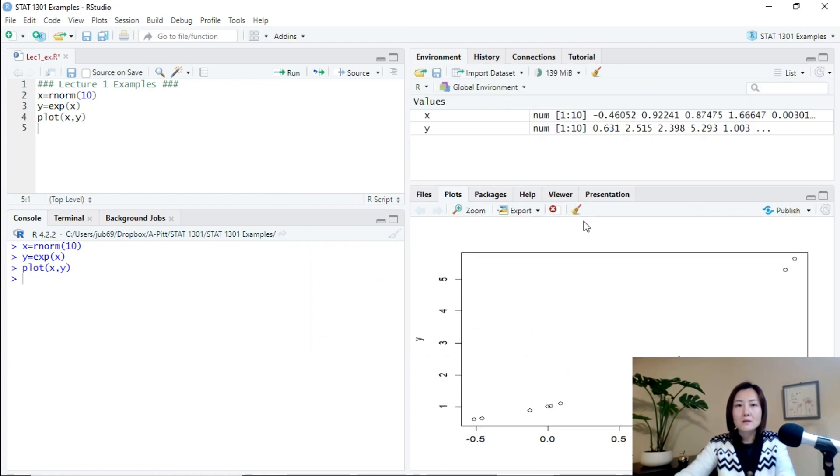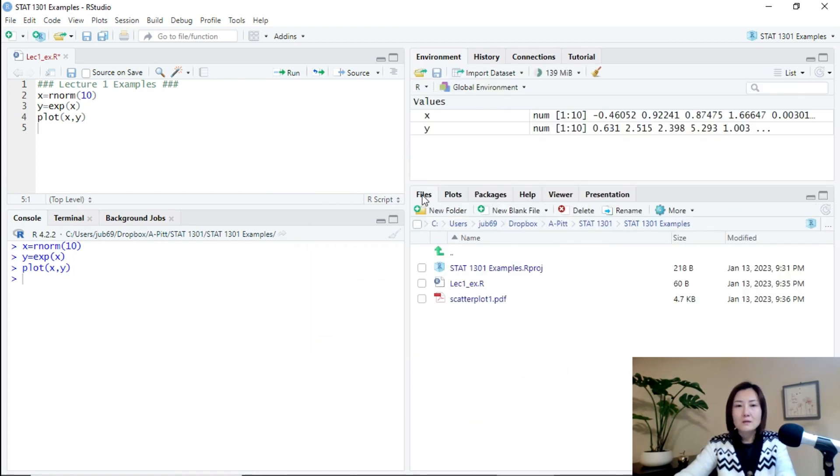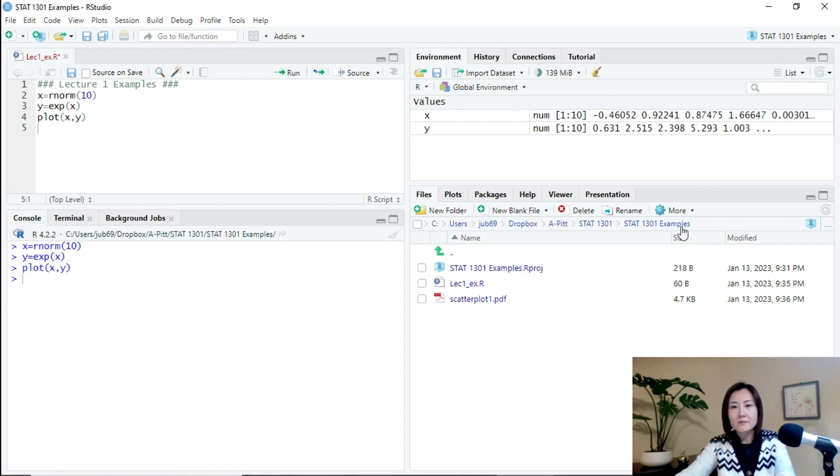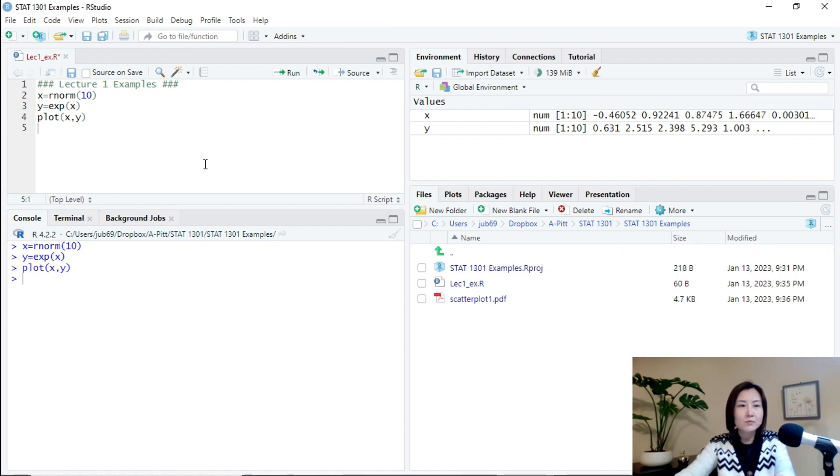It's called plot one and save. And then click files. You see the plot is saved here. All of them are in the same directory, in the same folder.